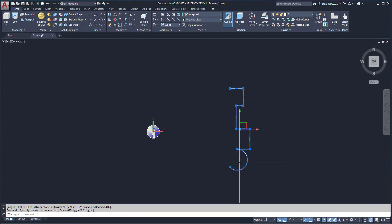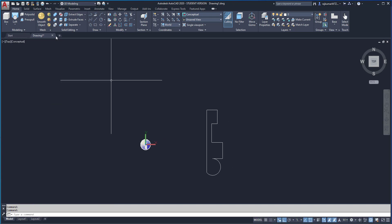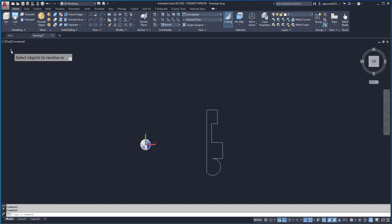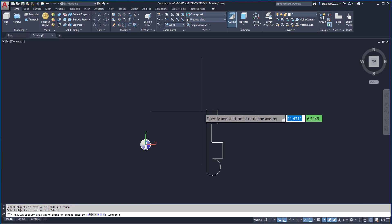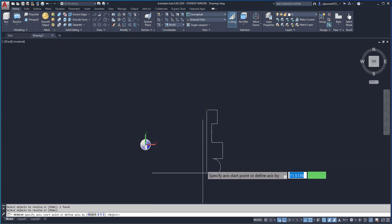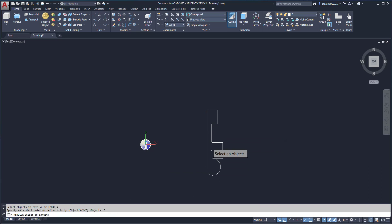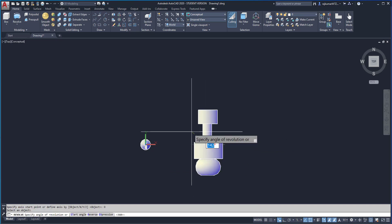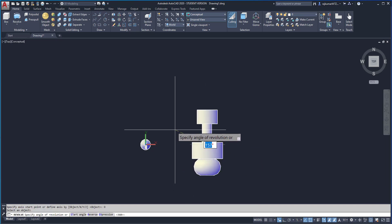Here, this is our arc. Now I am going to revolve this object. Click on here and go to Revolve. Select the object. Enter. Then we have to pick the point, but I already drawn this line. So click on objects and select this line.